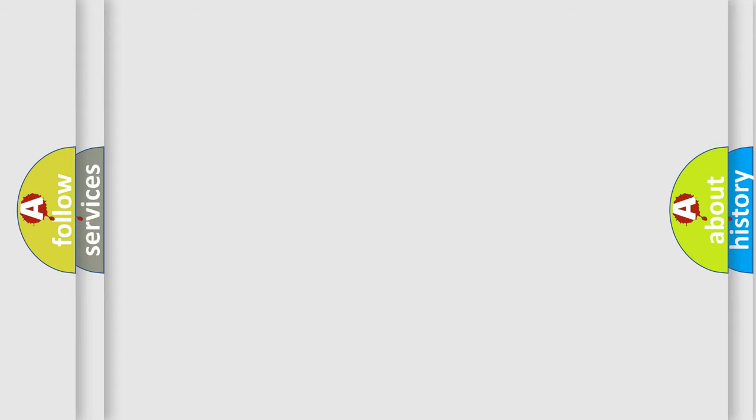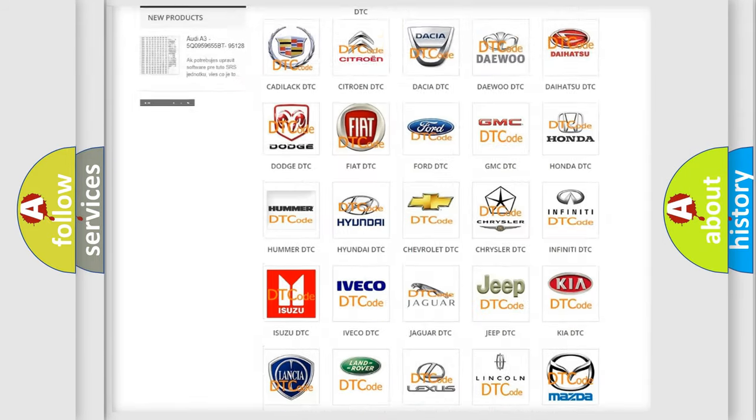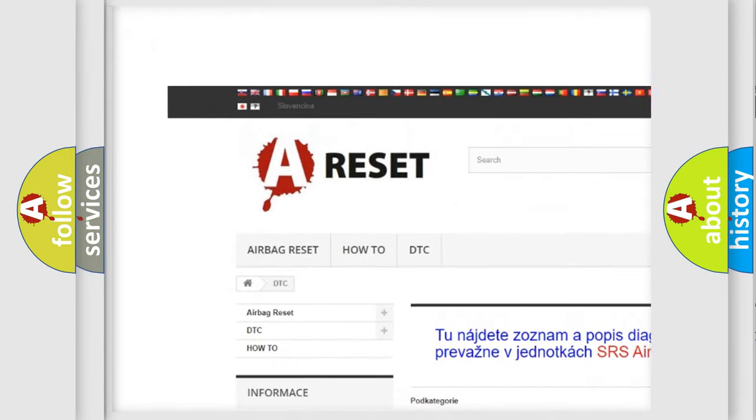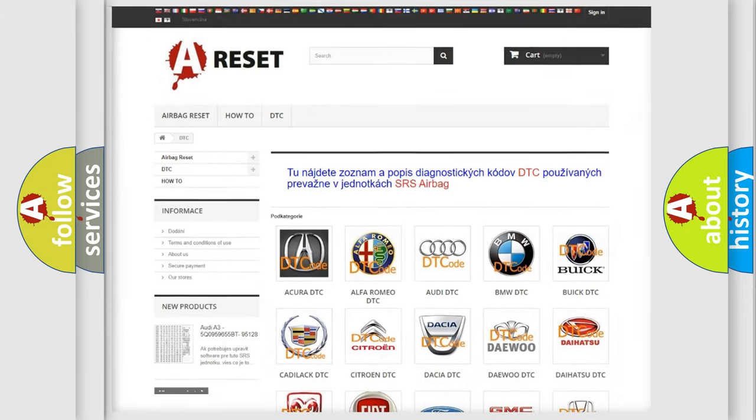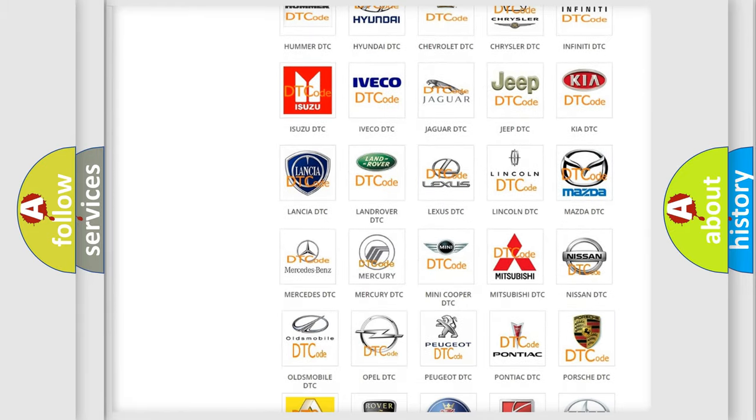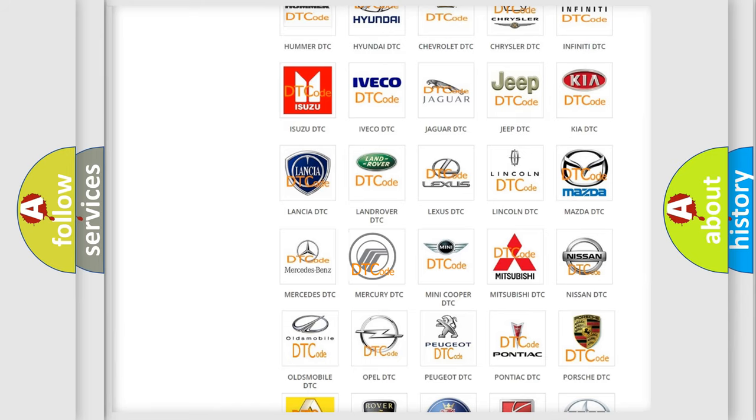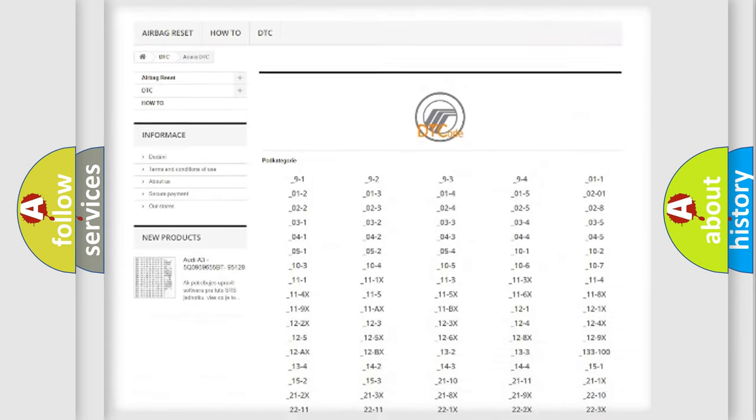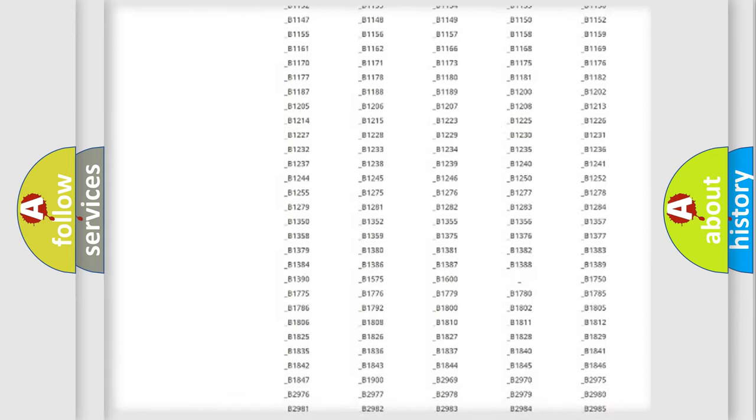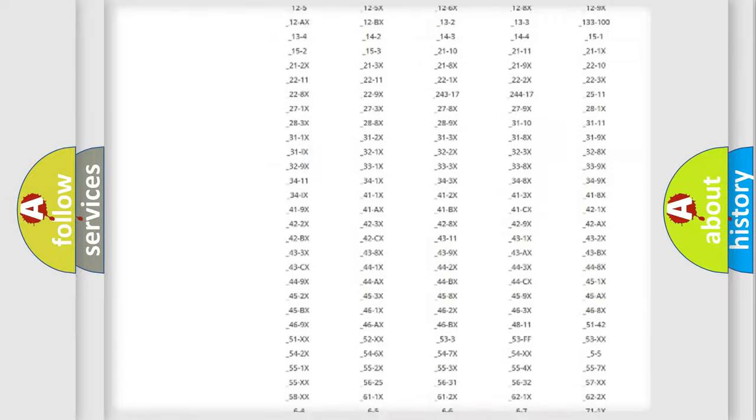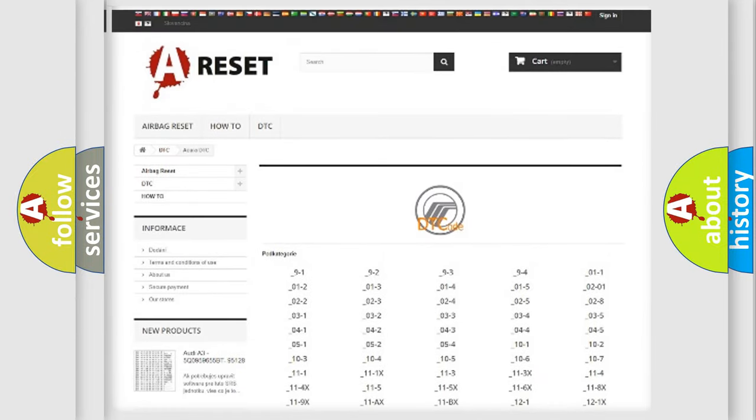Our website airbagreset.sk produces useful videos for you. You do not have to go through the OBD2 protocol anymore to know how to troubleshoot any car breakdown. You will find all the diagnostic codes that can be diagnosed in Mercury vehicles, and many other useful things.